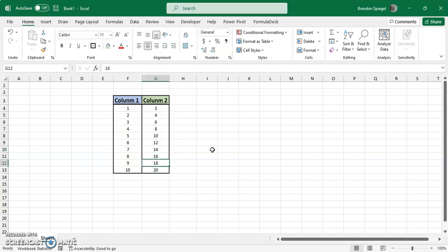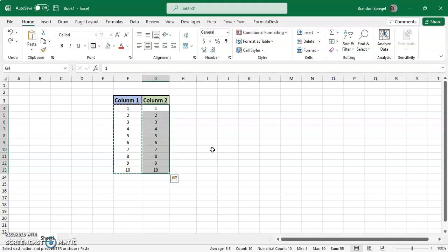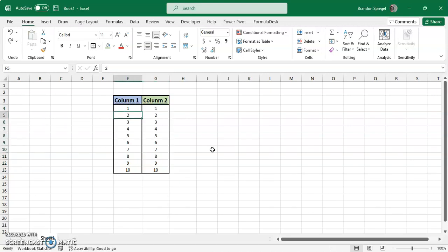A couple things to note. One of the reasons why it worked the way that it did is because these are just values and not formulas. It might not work the way you initially expected if you had formulas.